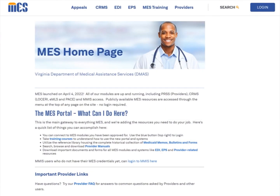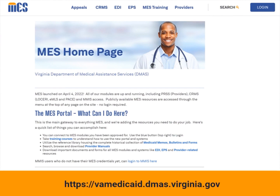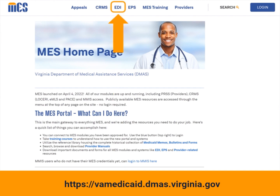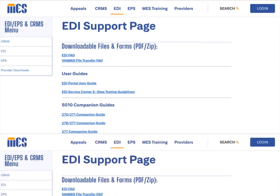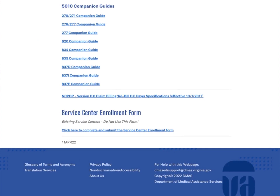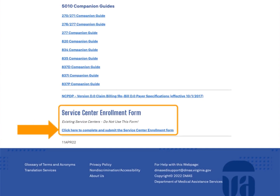To enroll as a service center, navigate to the Meds provider site at https://vamedicaid.bmas.virginia.gov. Then select the EDI link at the top of the page. The EDI support page displays. Scroll down to the service center enrollment form section, then select the 'click here to complete and submit the service center enrollment form' link.